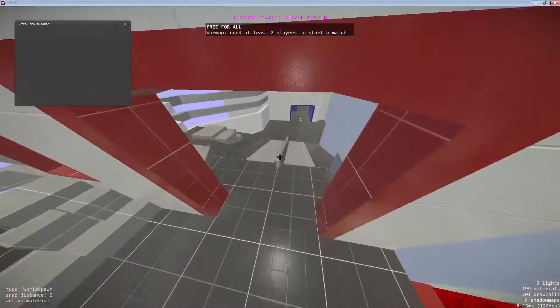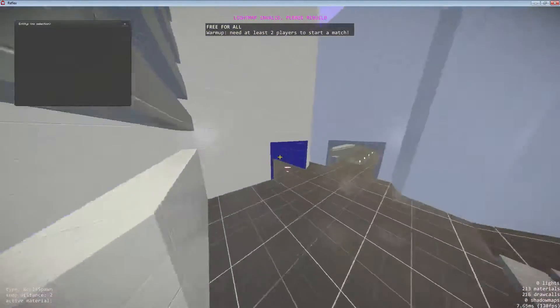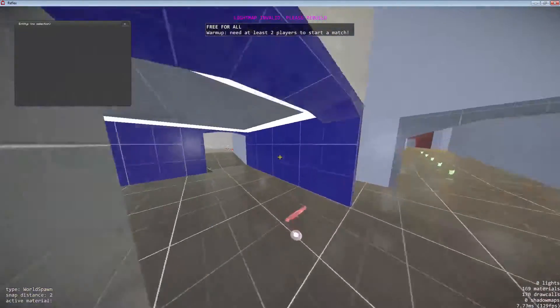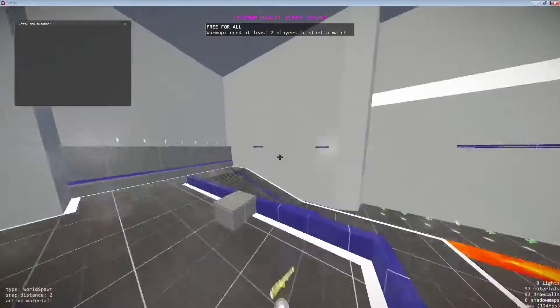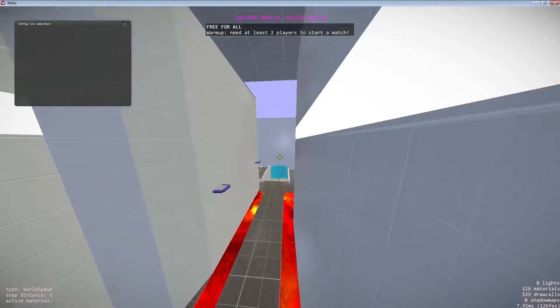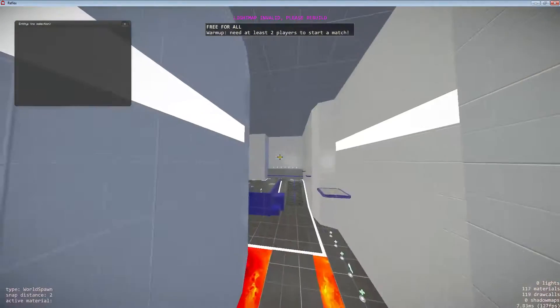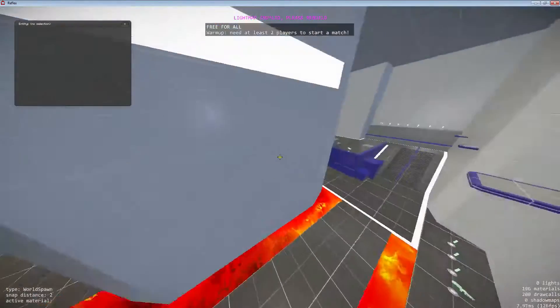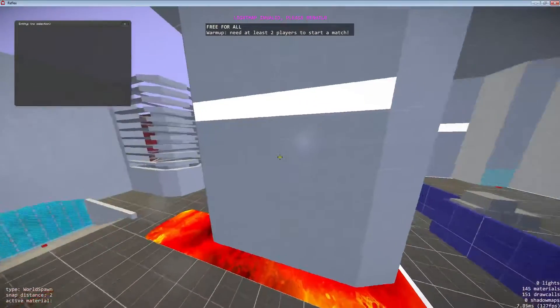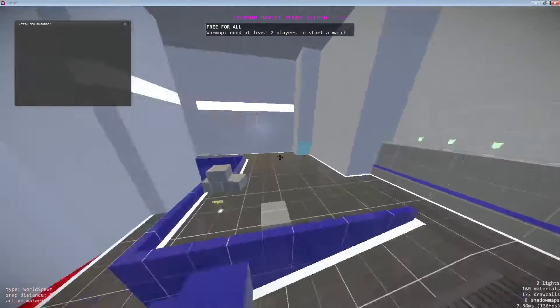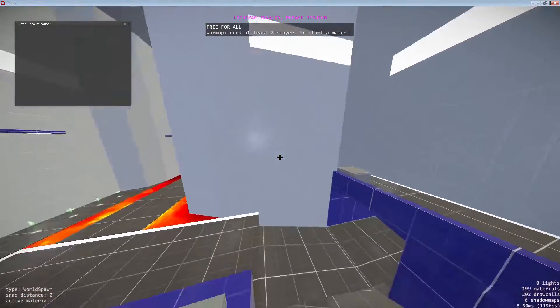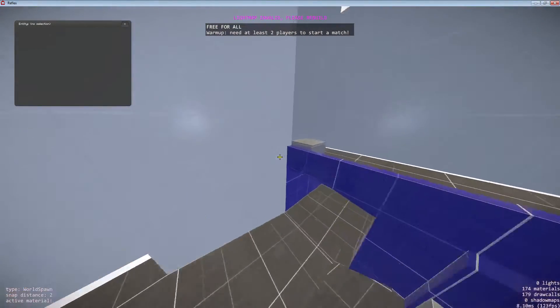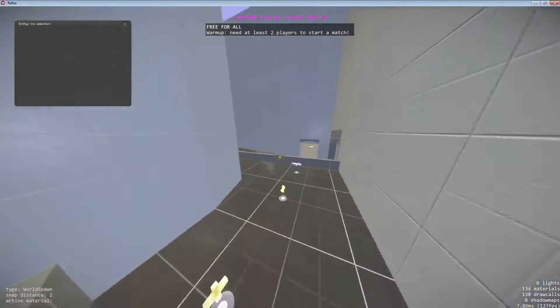But there you have it. DE_Dust2 in Reflex. Currently a work in progress, but you should be seeing it in a server near you in the relatively near future here. Still have to get the textures right. The white walls here for the time being are just kind of a placeholder until I figure out what the hell I should be doing.